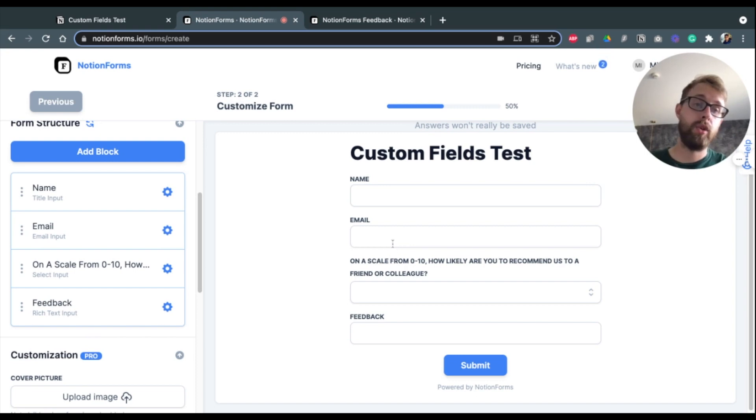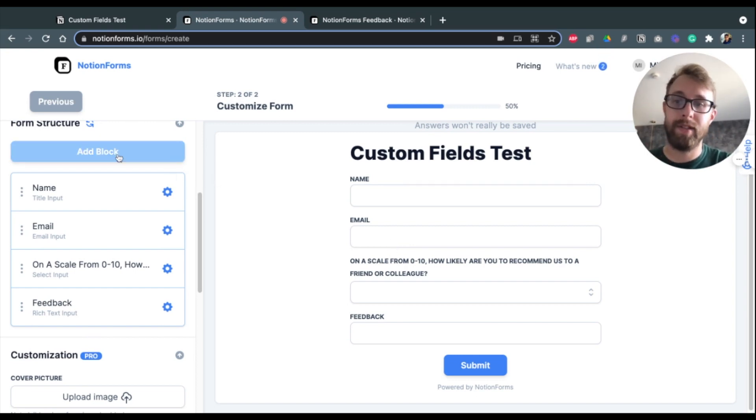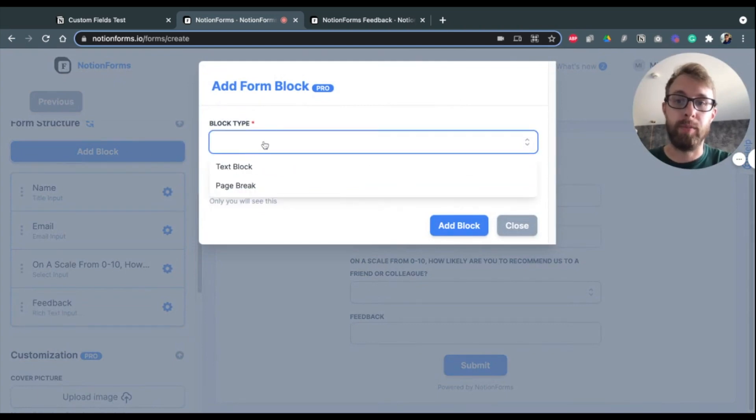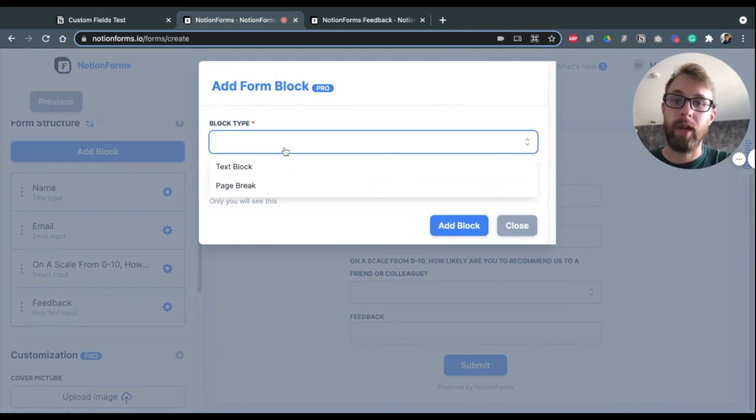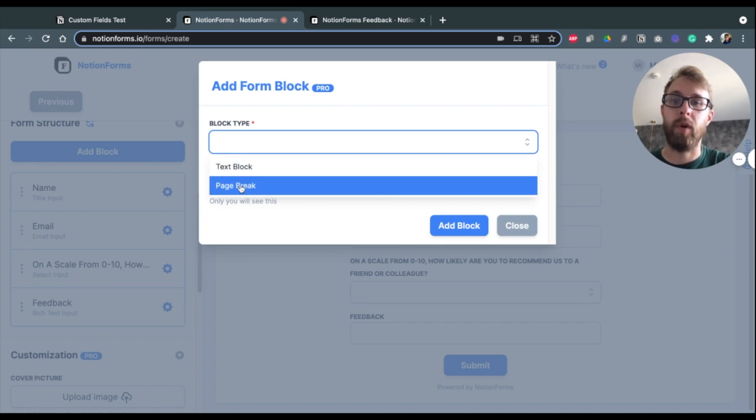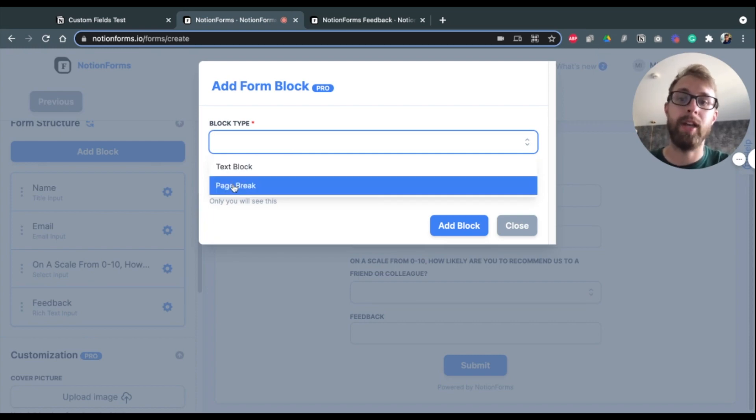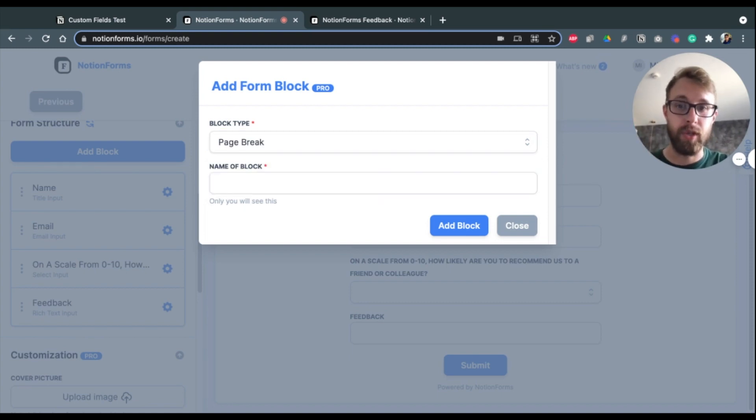Now to create a multi-page form, what we need to do is add a custom field called Page Break. So when we enter a new block, you see that we have a couple options for block type, the two that I mentioned: the text block and the page break.